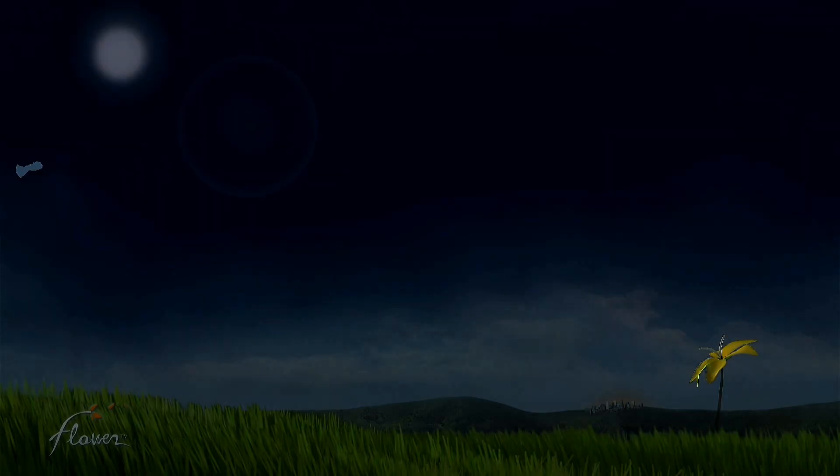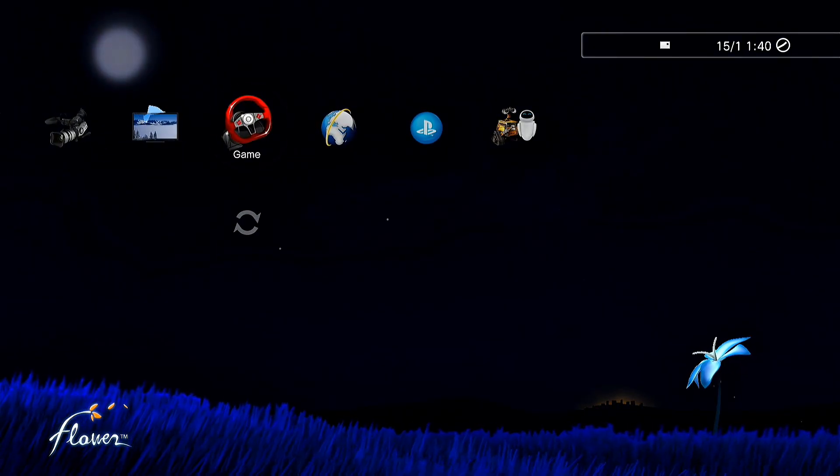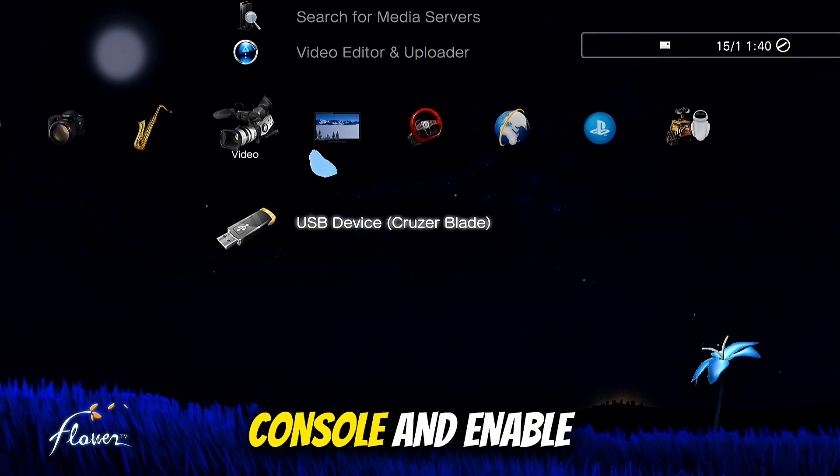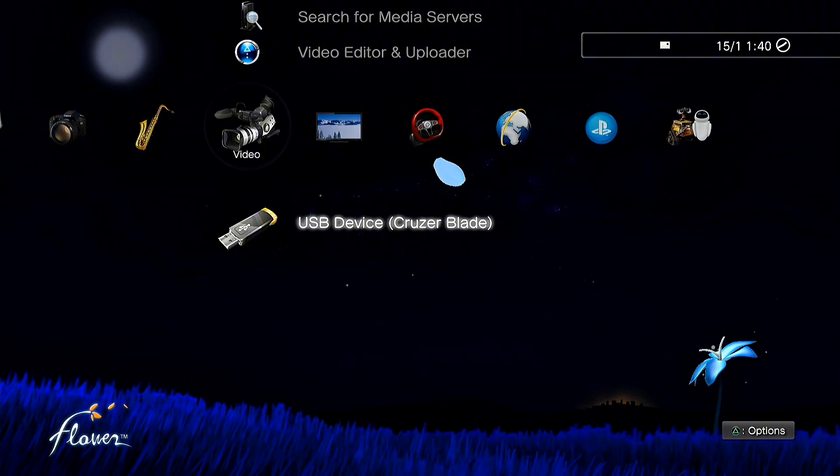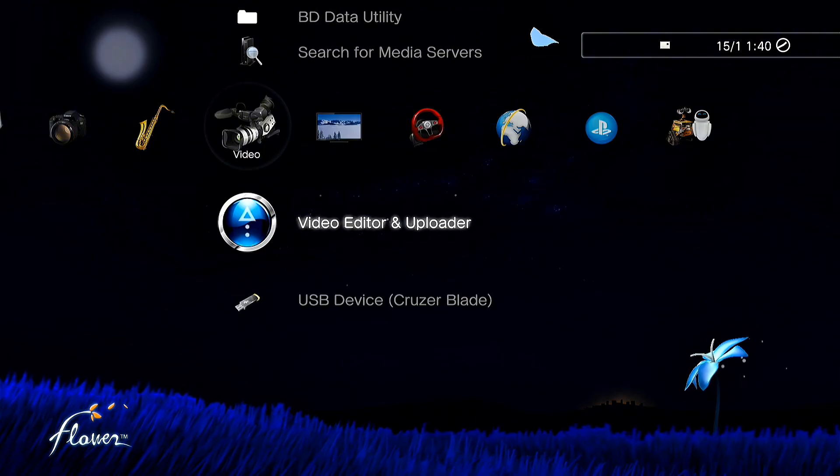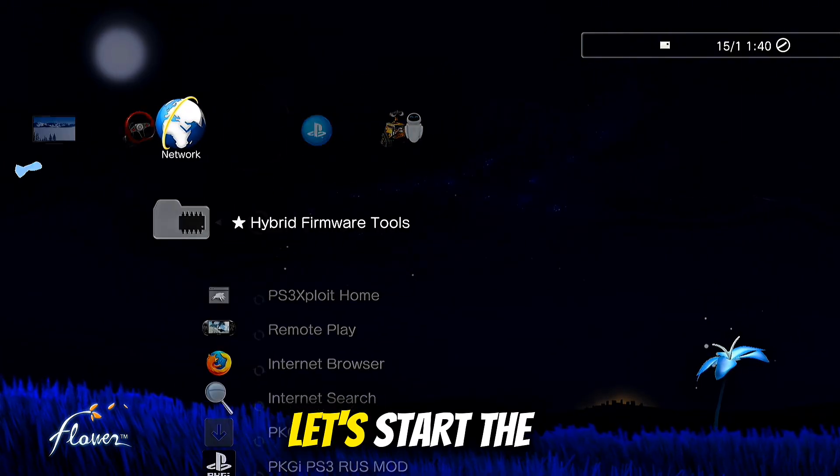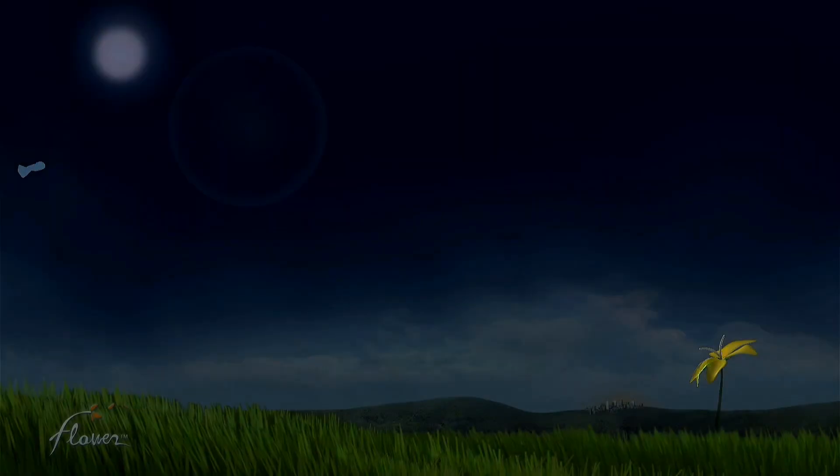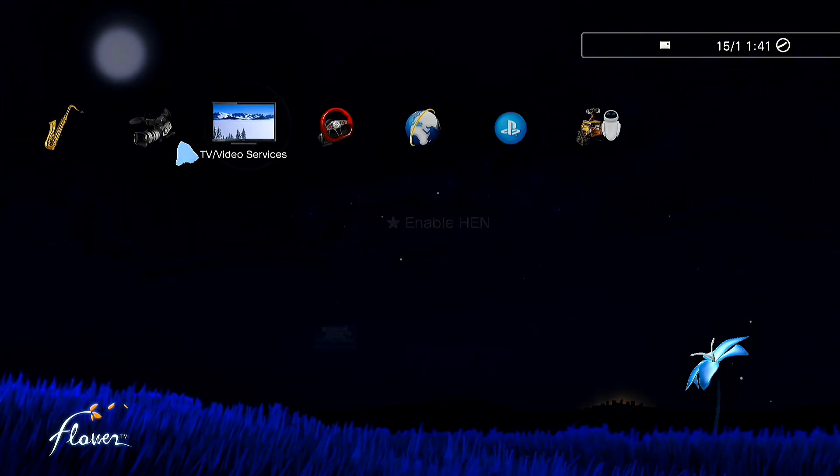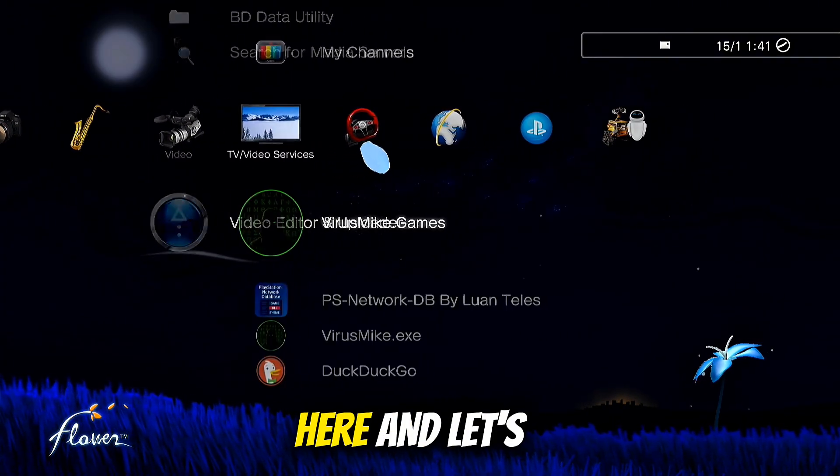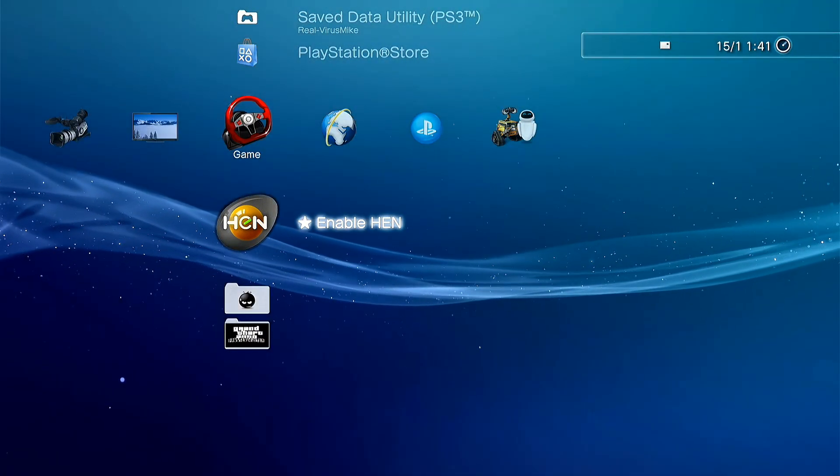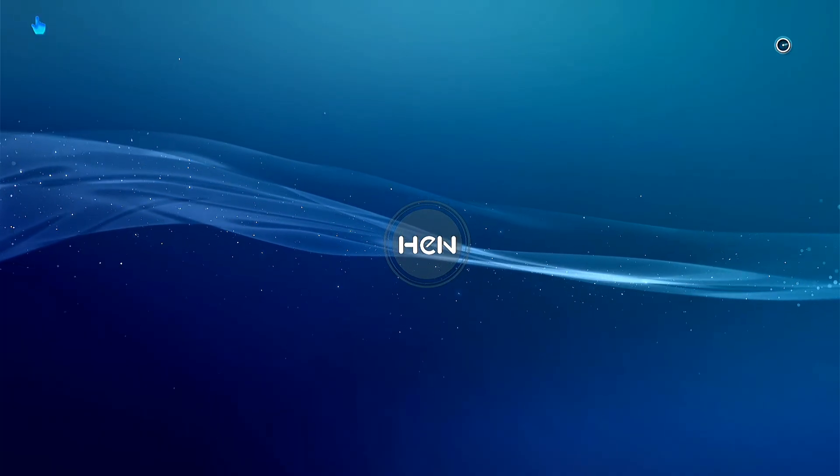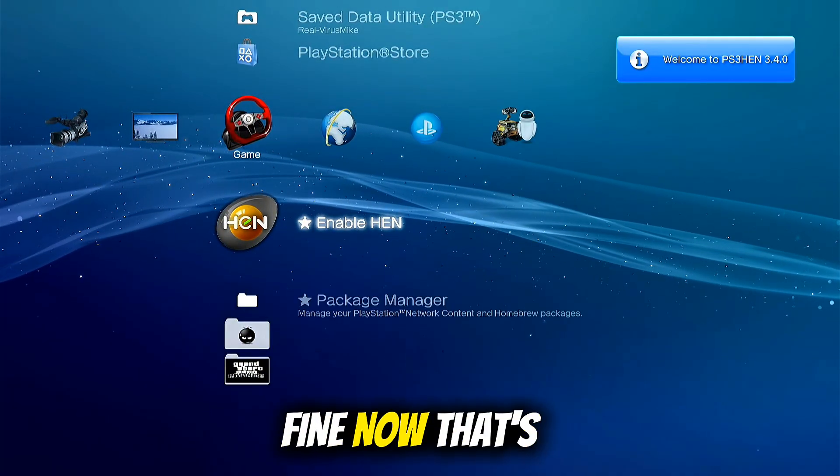Now you can quit, go back on XMB. I'm gonna unplug and restart my console and enable HEN again. Let's restart the console. As you can see, no USB here and let's try to enable HEN without USB. And HEN works fine now.